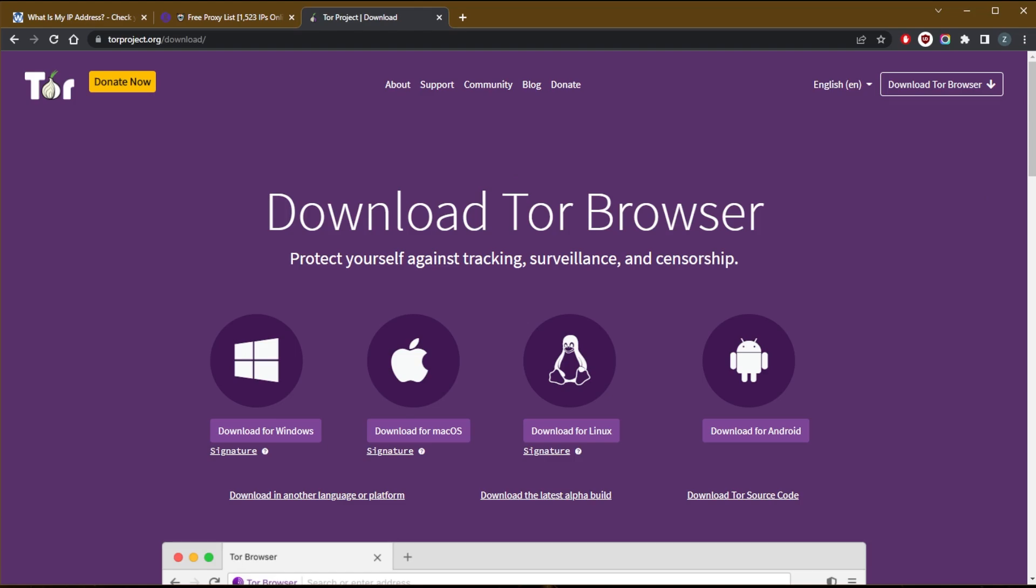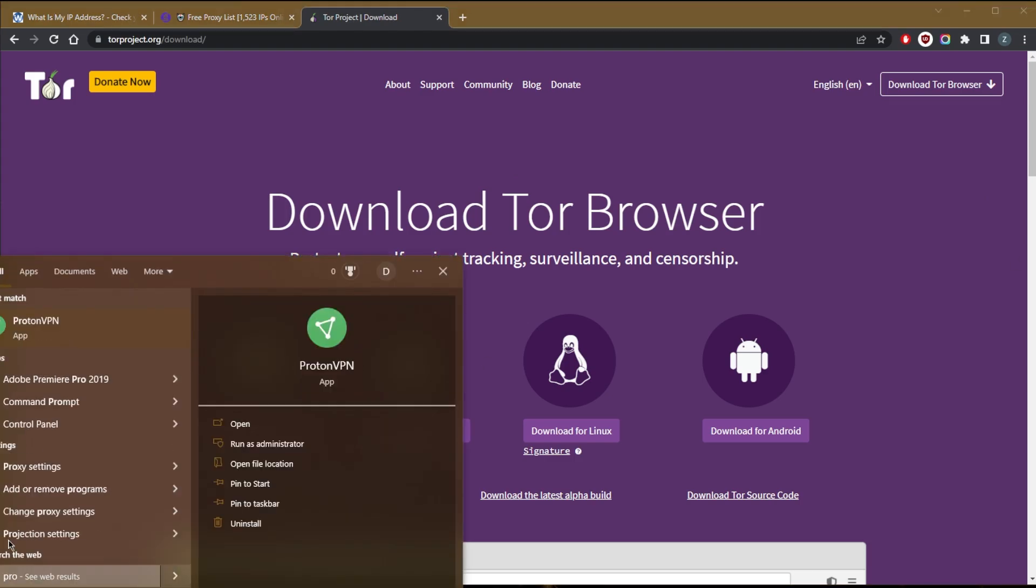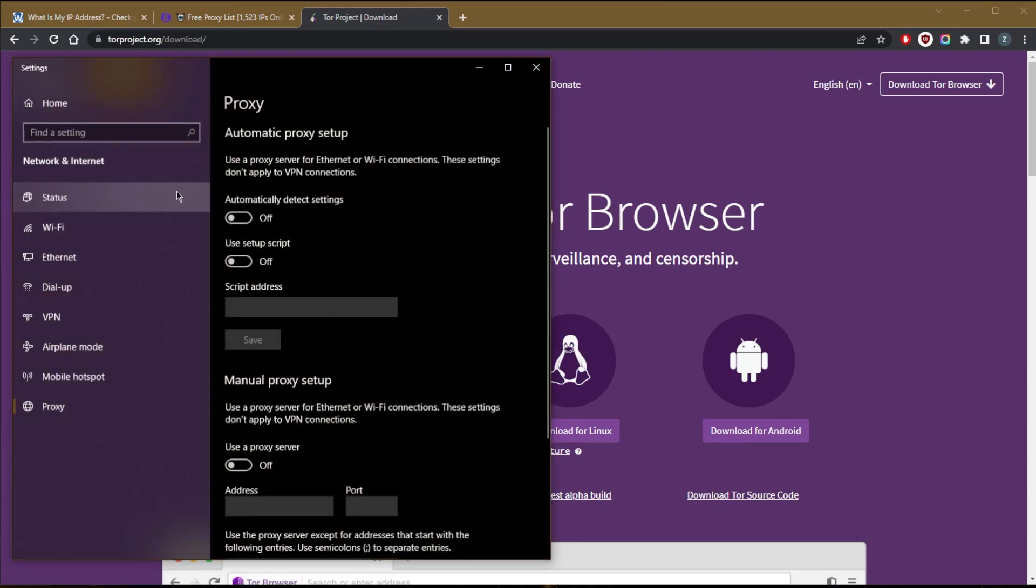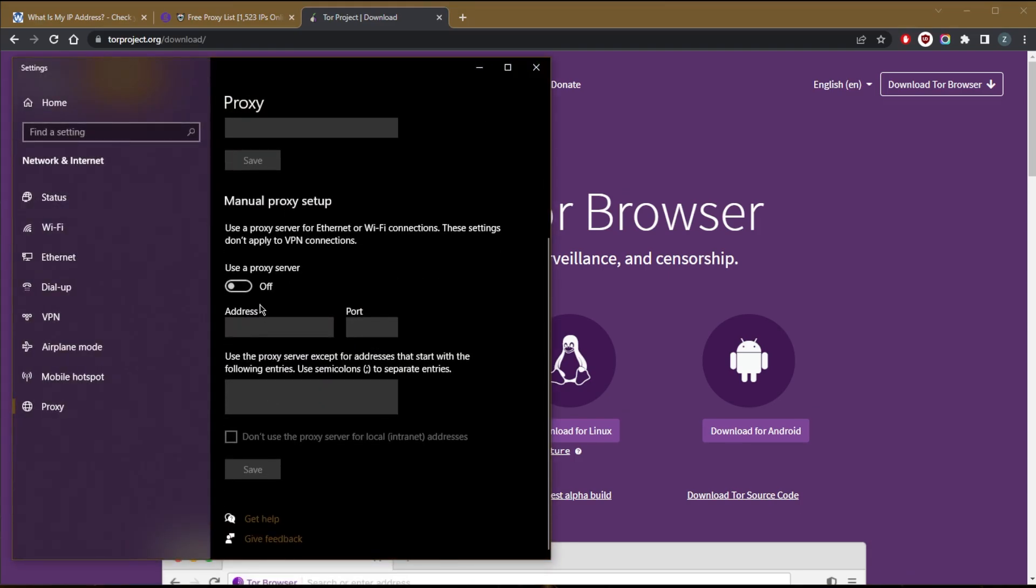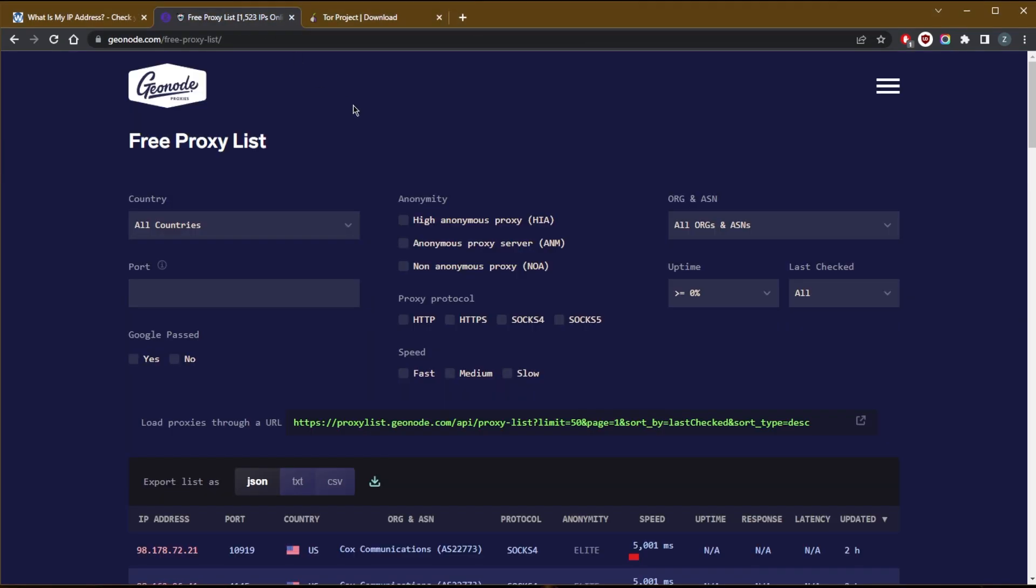Okay, another way to change your IP is by simply going to your proxy settings. So let's say here proxy settings, okay, use proxy and look up some free proxies and you are good to go.